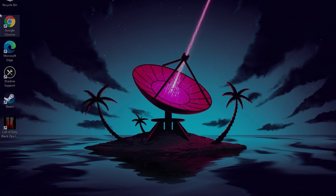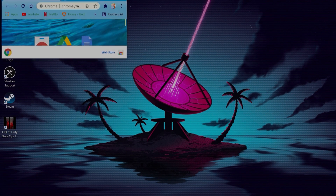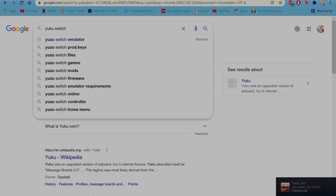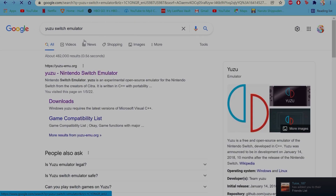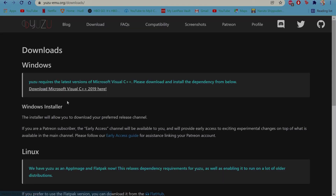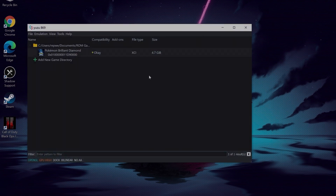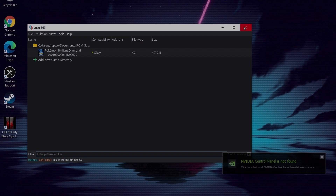Once you are on Windows 11, go to the web browser — it doesn't have to be Chrome. You're going to type in Yuzu Nintendo Switch Simulator. Go to Downloads and you're going to want to download Microsoft Visual C++ 2019. Click on that, it should download, and go through your typical installation process. The first time you open Yuzu, it will probably show up with an error code — when it does, it's fine, just exit out of it.